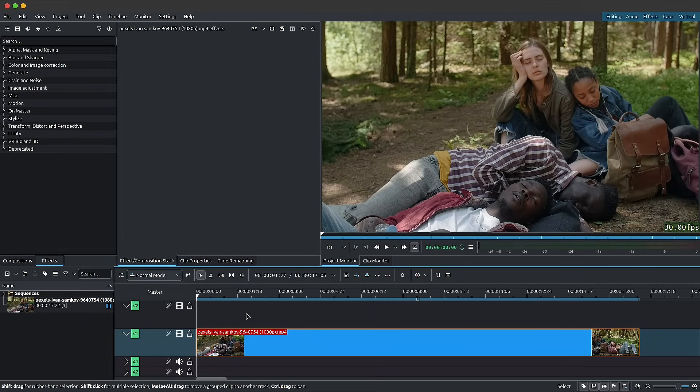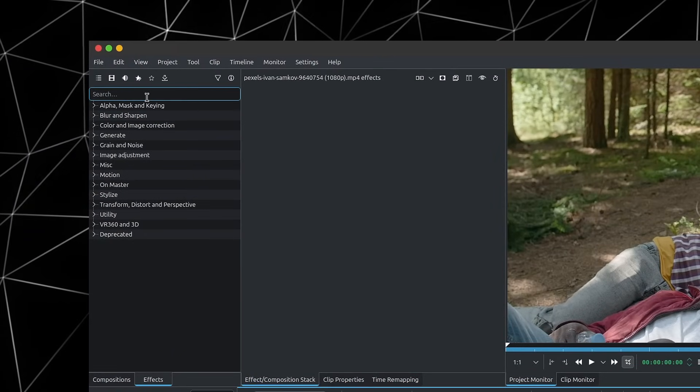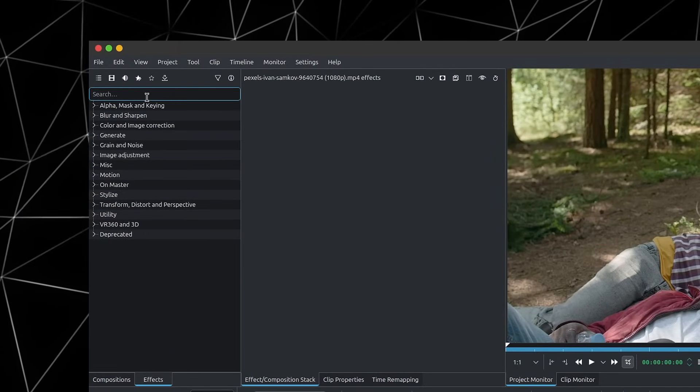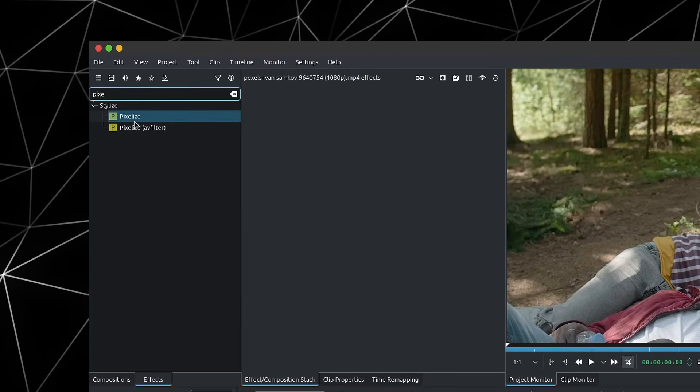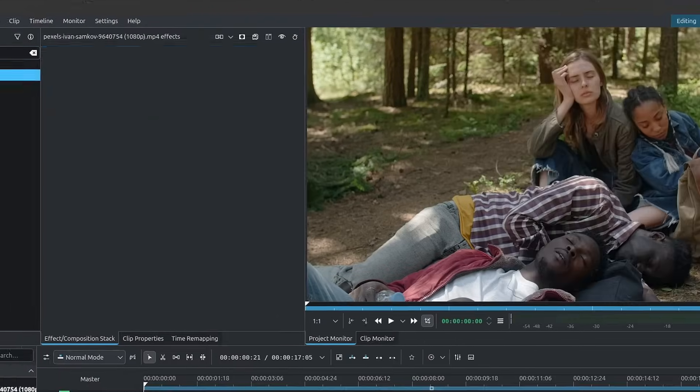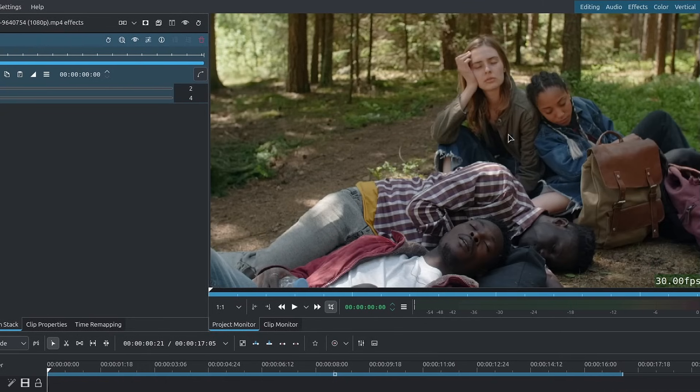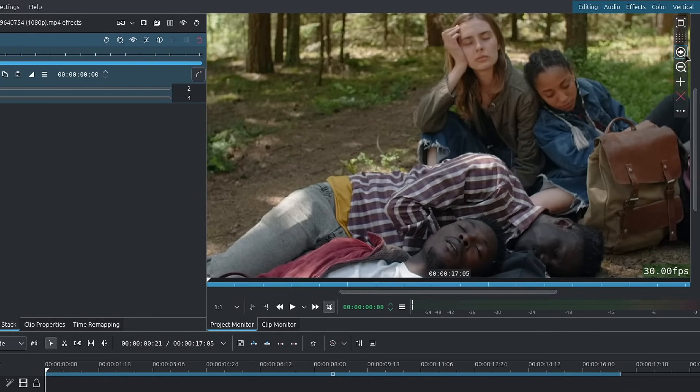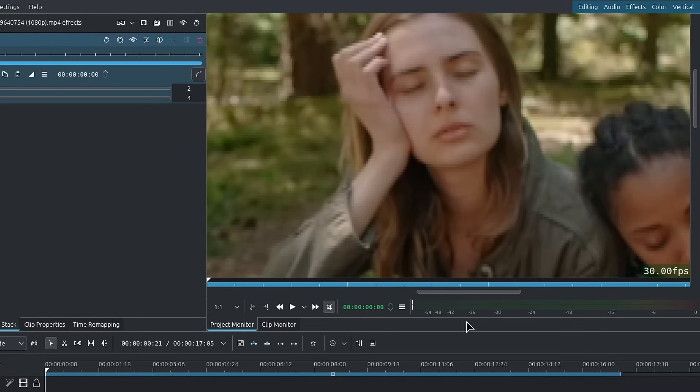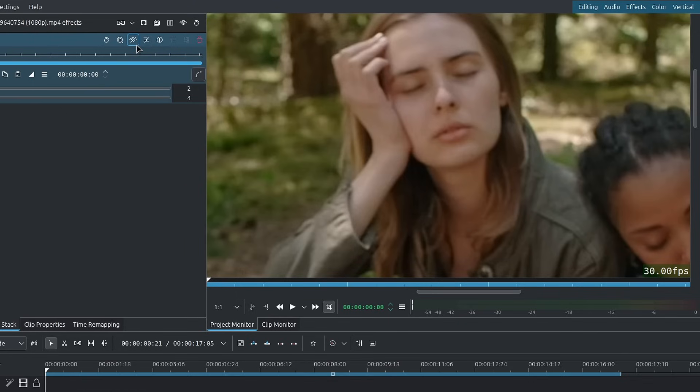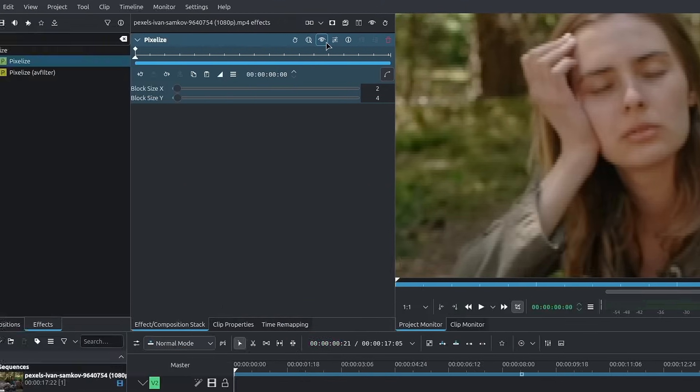We have our clip here in Kdenlive, which is quite sharp. First, we'll go over to the effects and look for pixelize and grab the pixelize effect. Of course, this is a little overkill. I'll drop the block size X to two and the block size Y to four. This should ever so slightly pixelize our image and decrease the sharpness, going from sharp to something a little bit more pixelized.